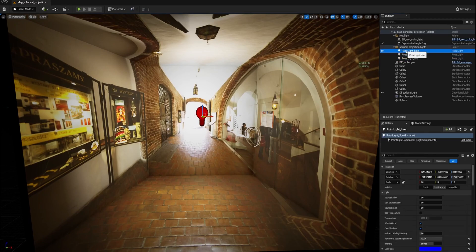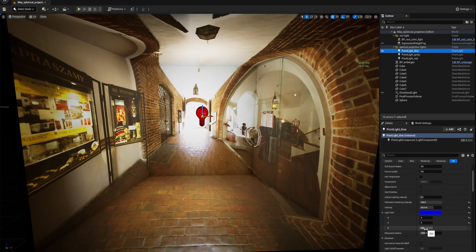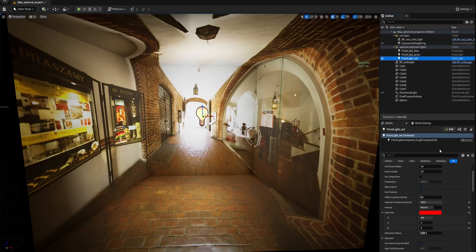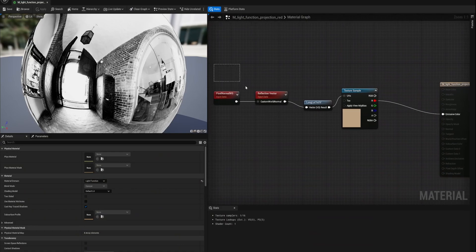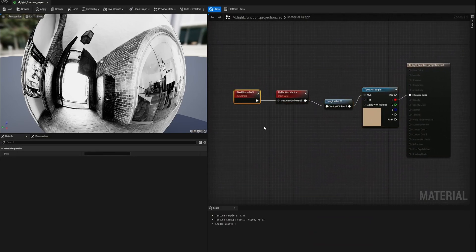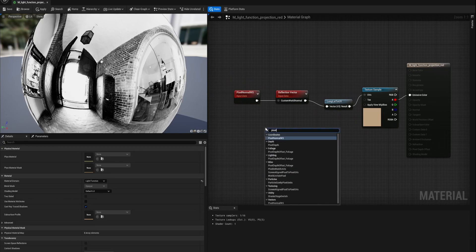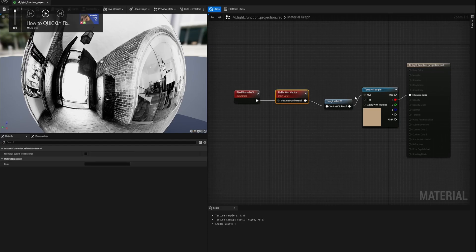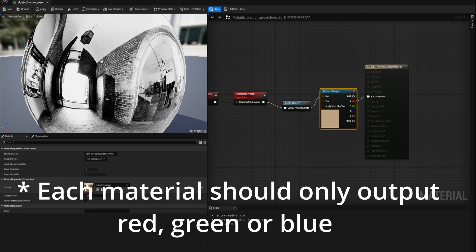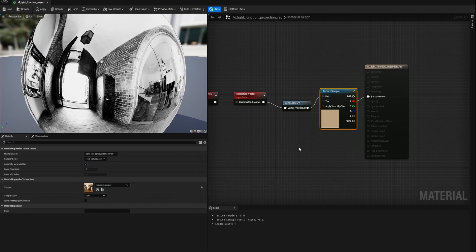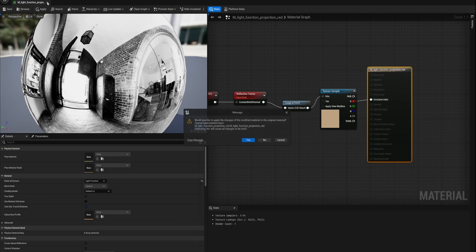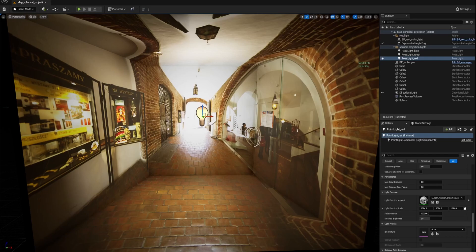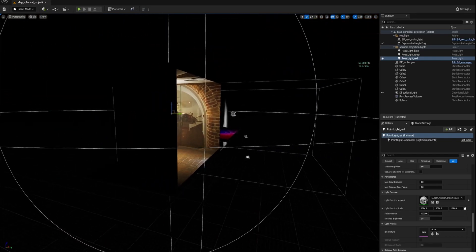The way it works is you've got three point lights: one is blue — the light color is only emitting blue — one is green, one is red. Each one of them uses a separate material light function, which is just a material you create three times, and each one needs to be set like this. You create a Pixel Normal WS node, then a Reflection Vector, Log Lat to UV, into your Texture Sample — which in my case is an HDR image in JPEG form of a museum interior. That will spherically project the UVs onto the material, and then if you use that material in your light function, it will project out the light of that image, which is really cool.